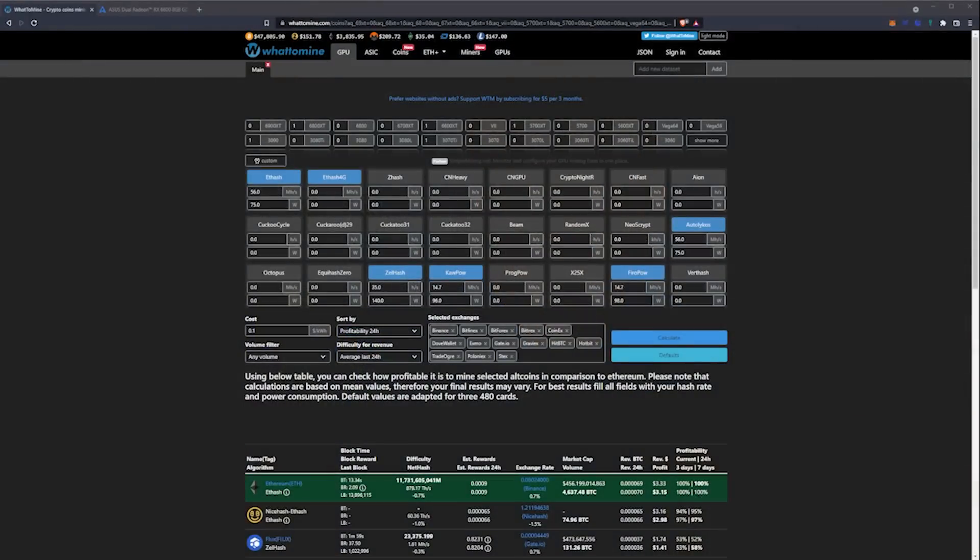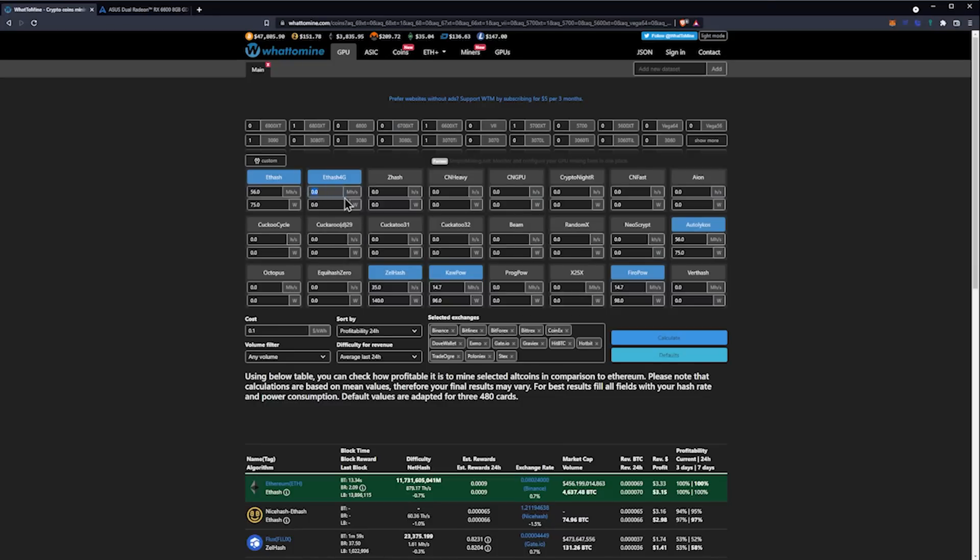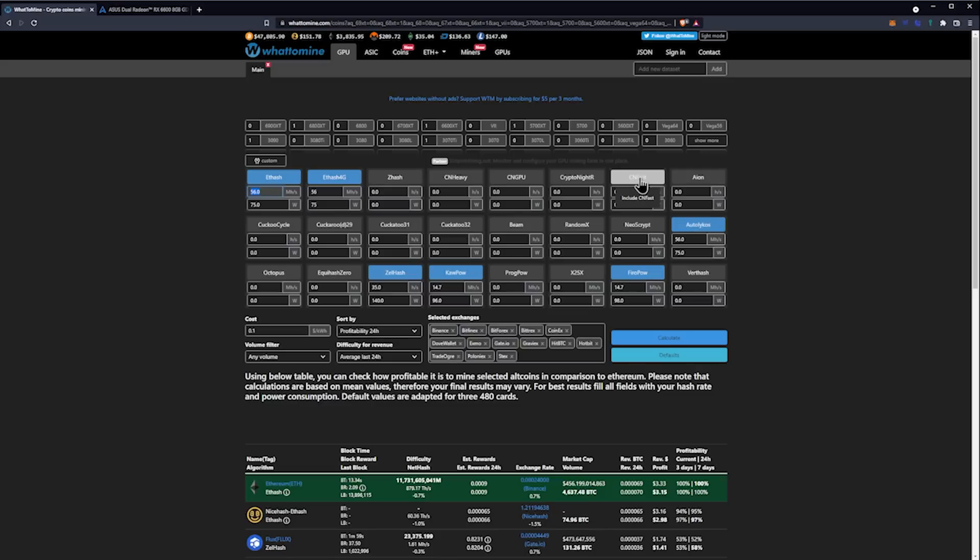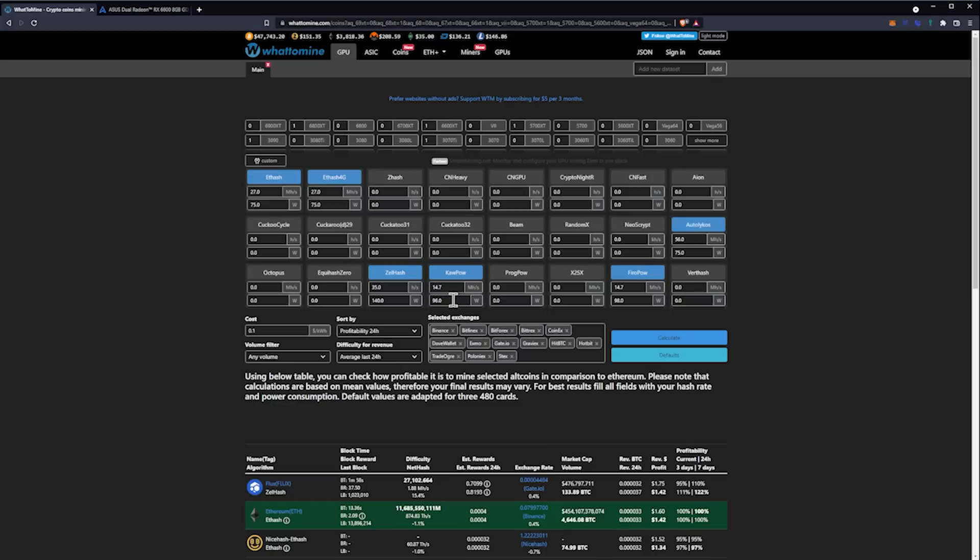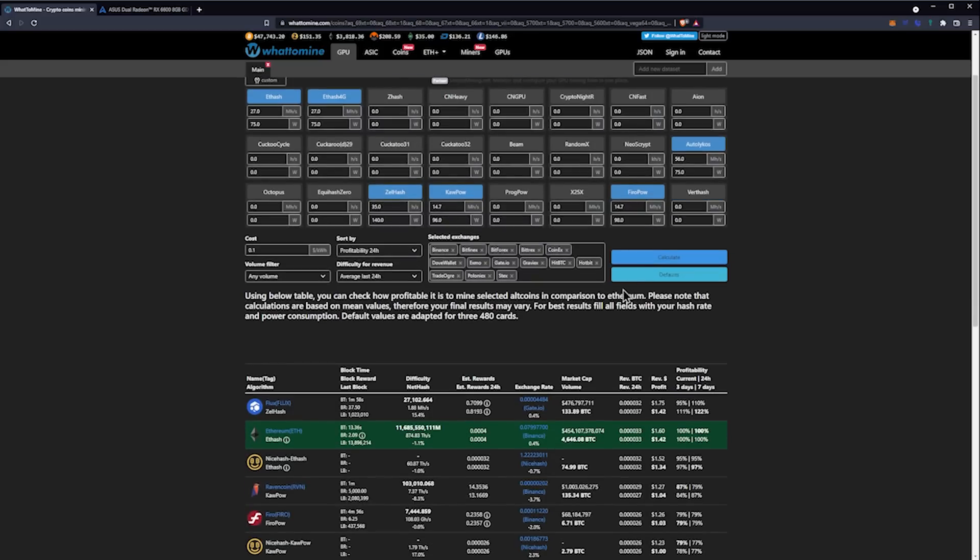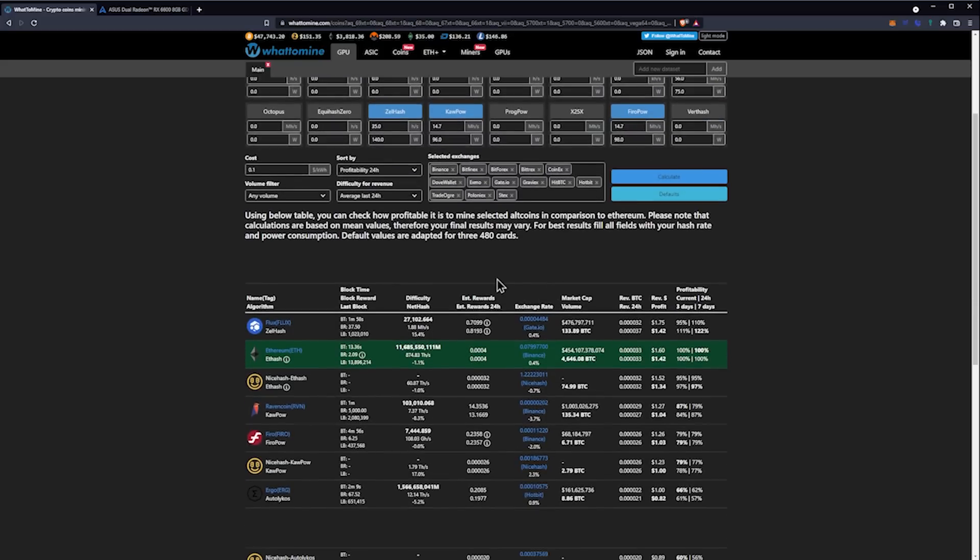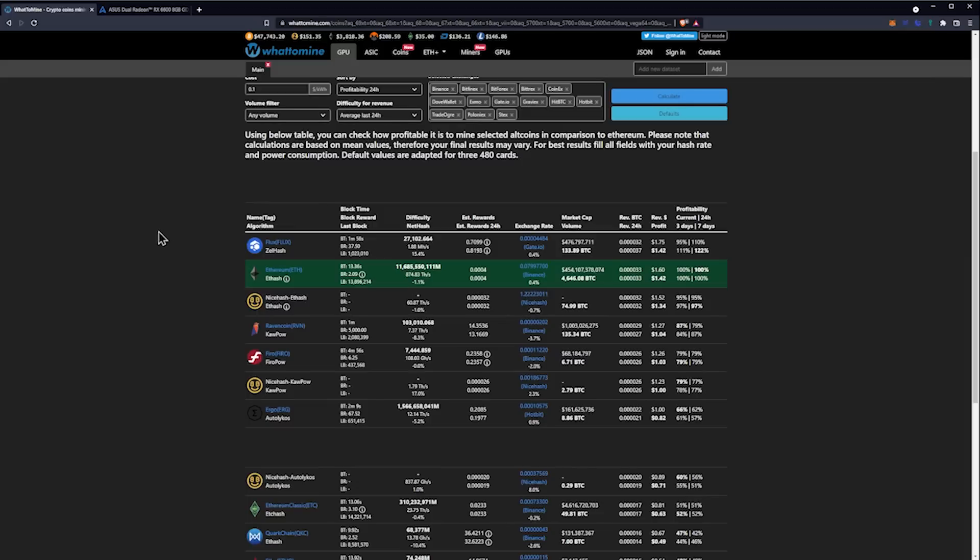Let's hop into the fun part, which is the profitability. Now we have WhatToMine pulled up and I've basically plugged everything in. Ethereum at 27 megahash per second at 75 watts. Autolykos at 56 megahash per second at 75 watts. ZelHash at 25 solutions per second at 140 watts. Ravencoin at 14.7 megahash per second at 96 watts. And Firo at 14.7 megahash per second at 98 watts. What does this result in? This results in a winning coin of Flux being first place, at least in overall revenue. That's at 10 cents per kilowatt hour.